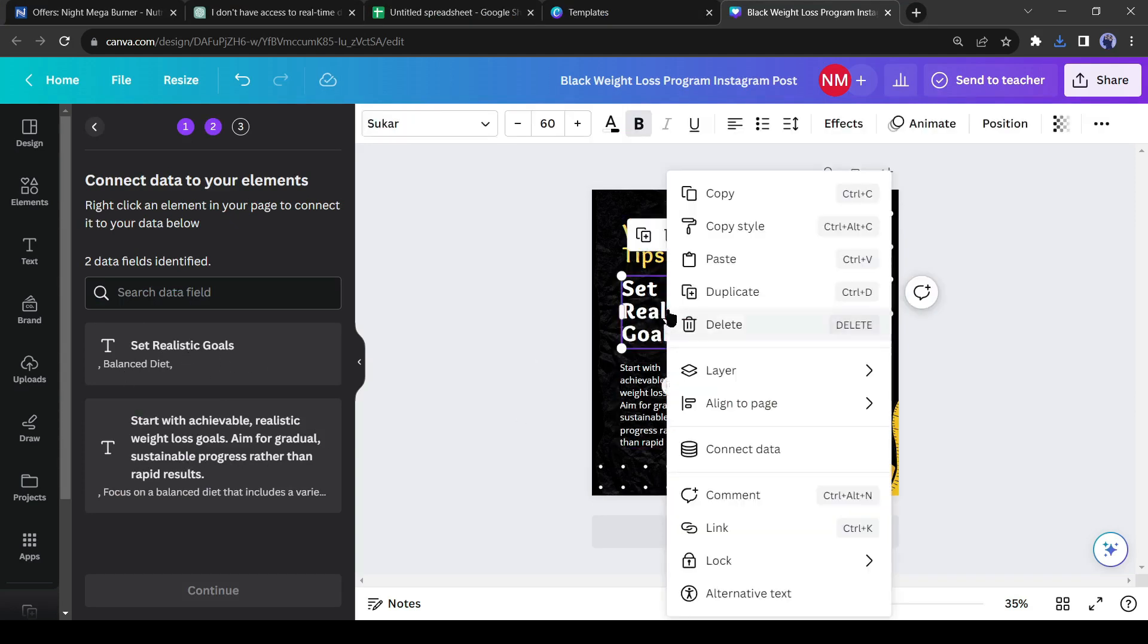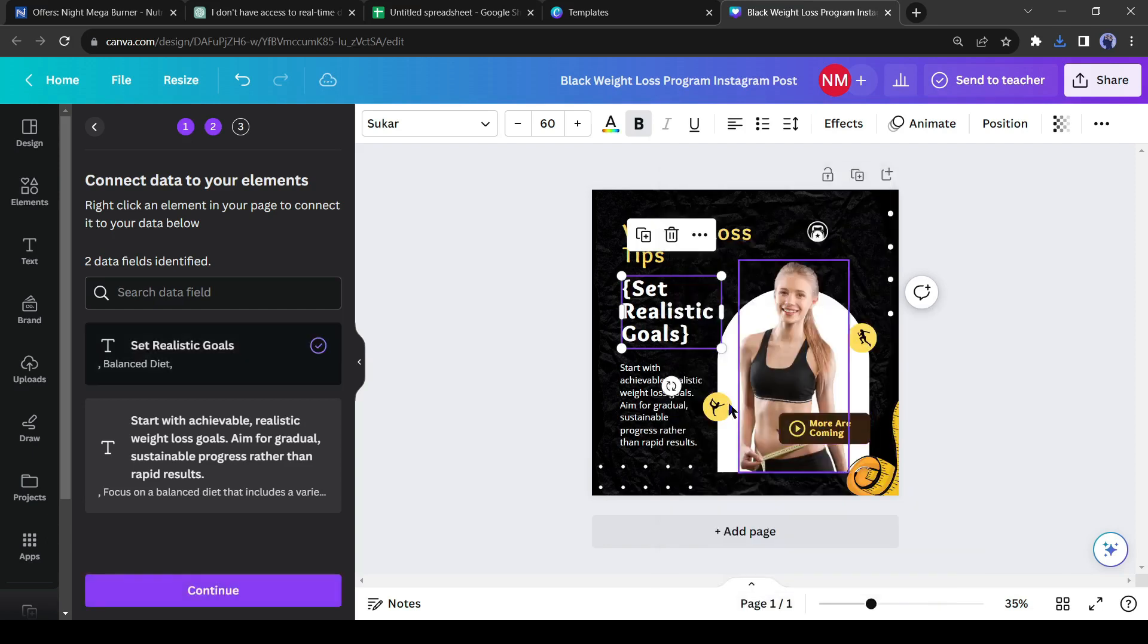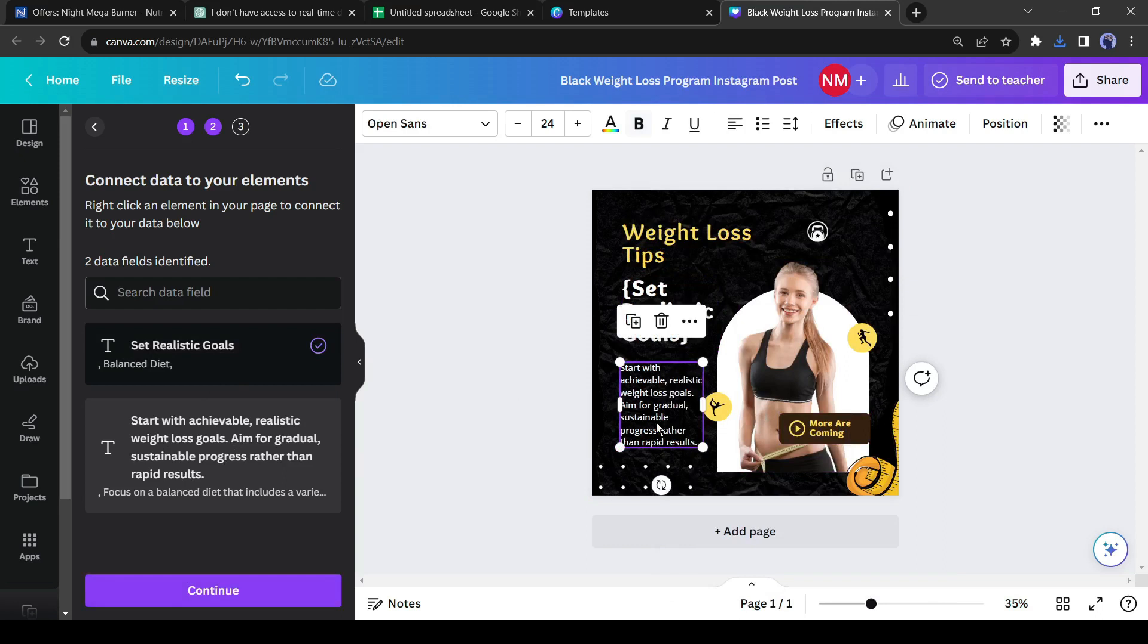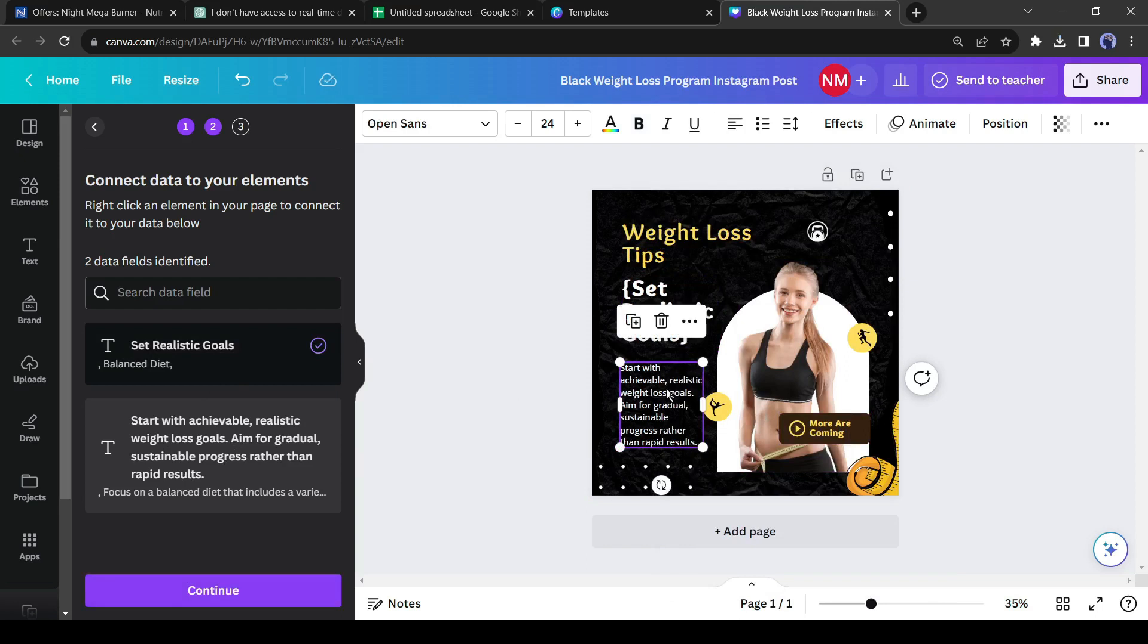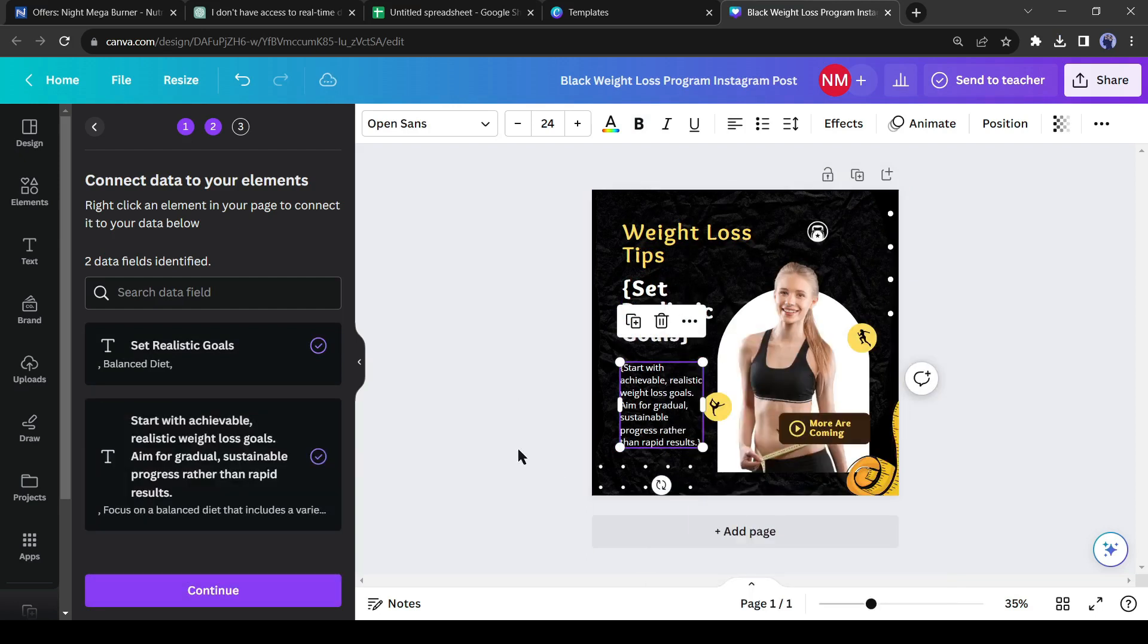come to the template and select the one text line and then click on the connect data. After that, select the associated line from the tips. Do the same with the second line. Now click on the Continue button from here.